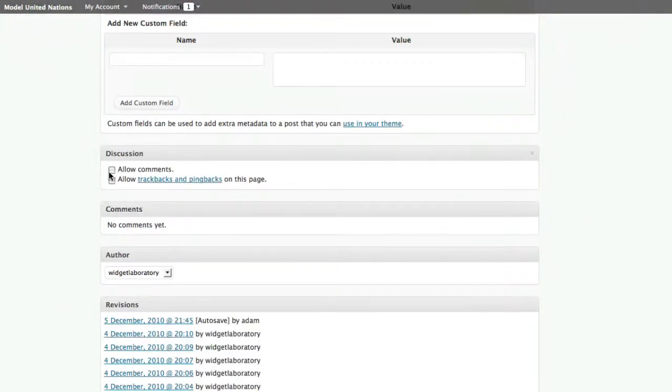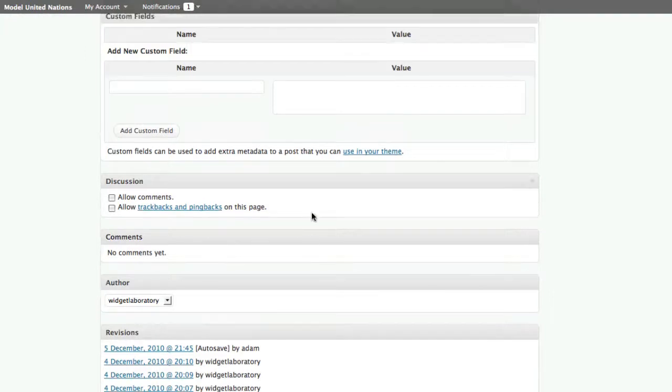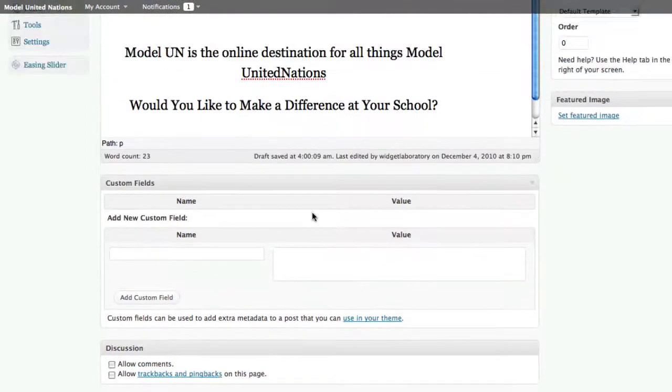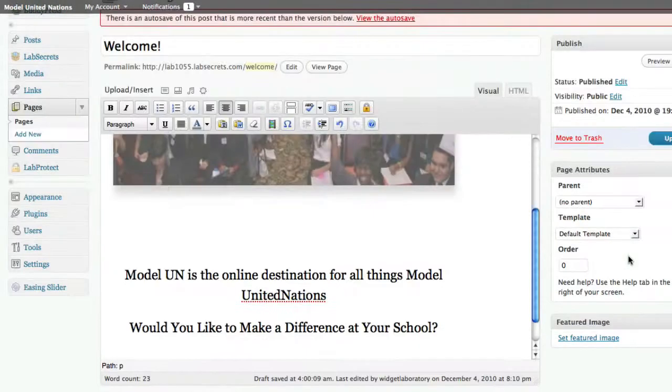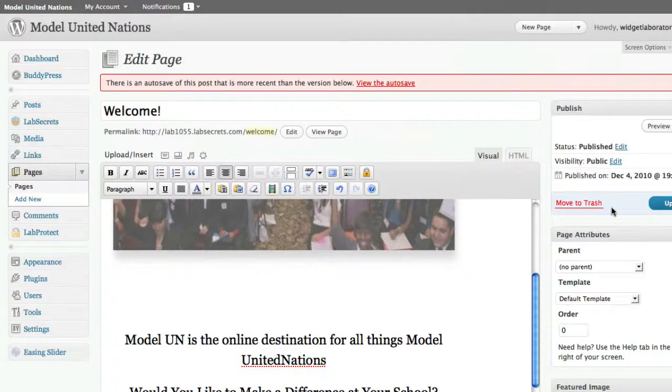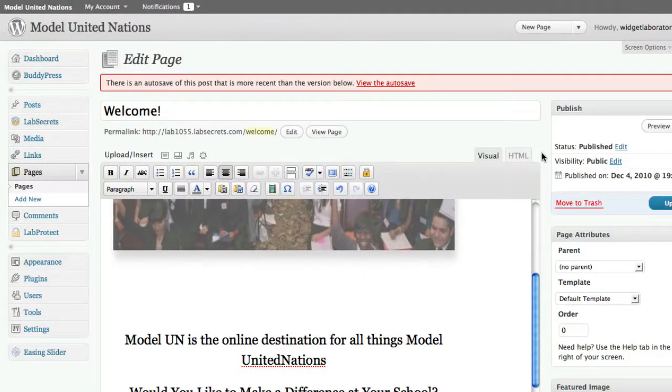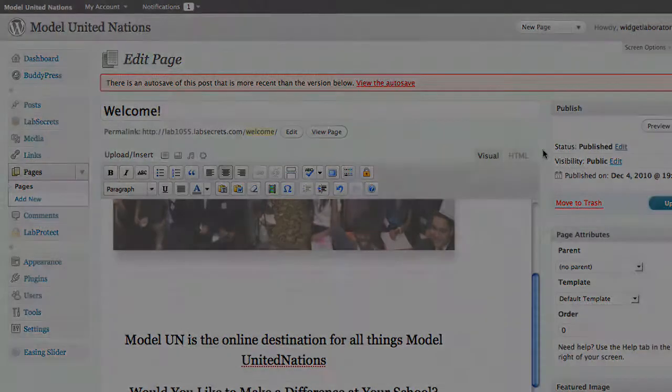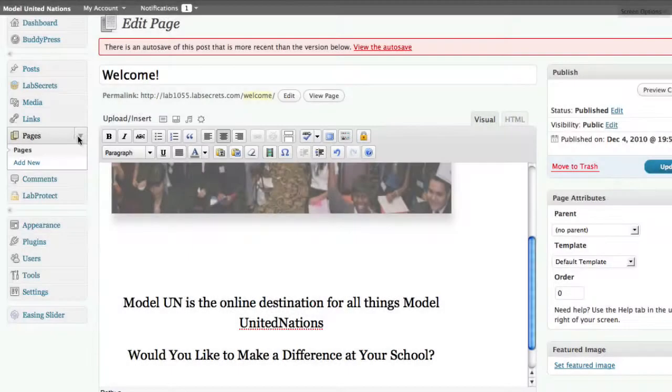All right, you've got some other features and options here. You can allow comments, allow trackbacks. Those don't really need to happen in a page because people don't typically allow comments on a static page, much like you don't really have comments on an encyclopedia, but you do have letters to the editor in a newspaper.